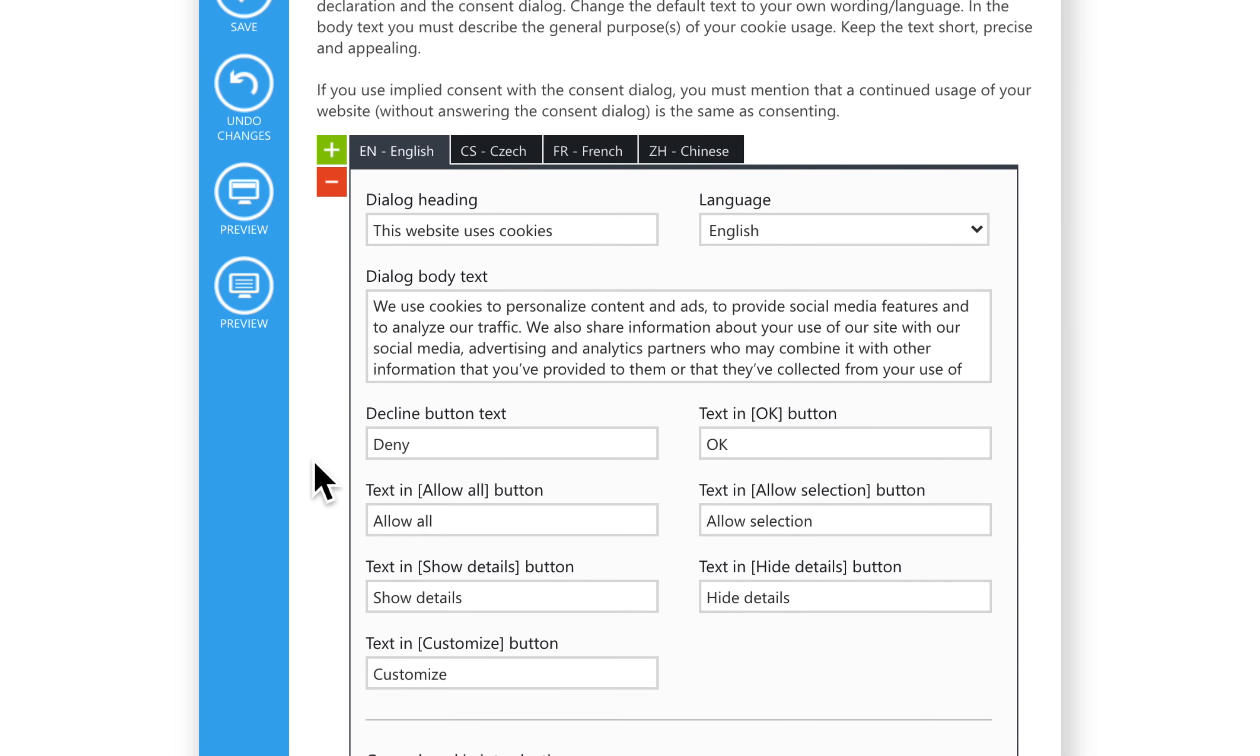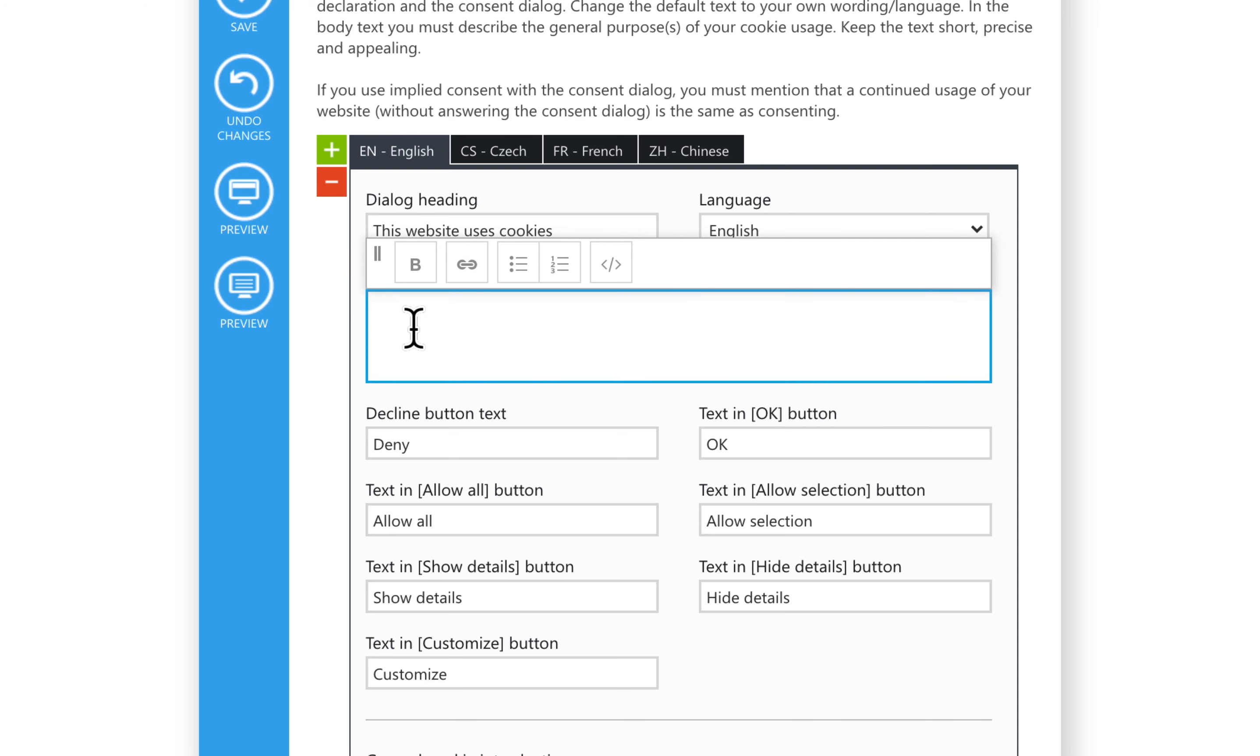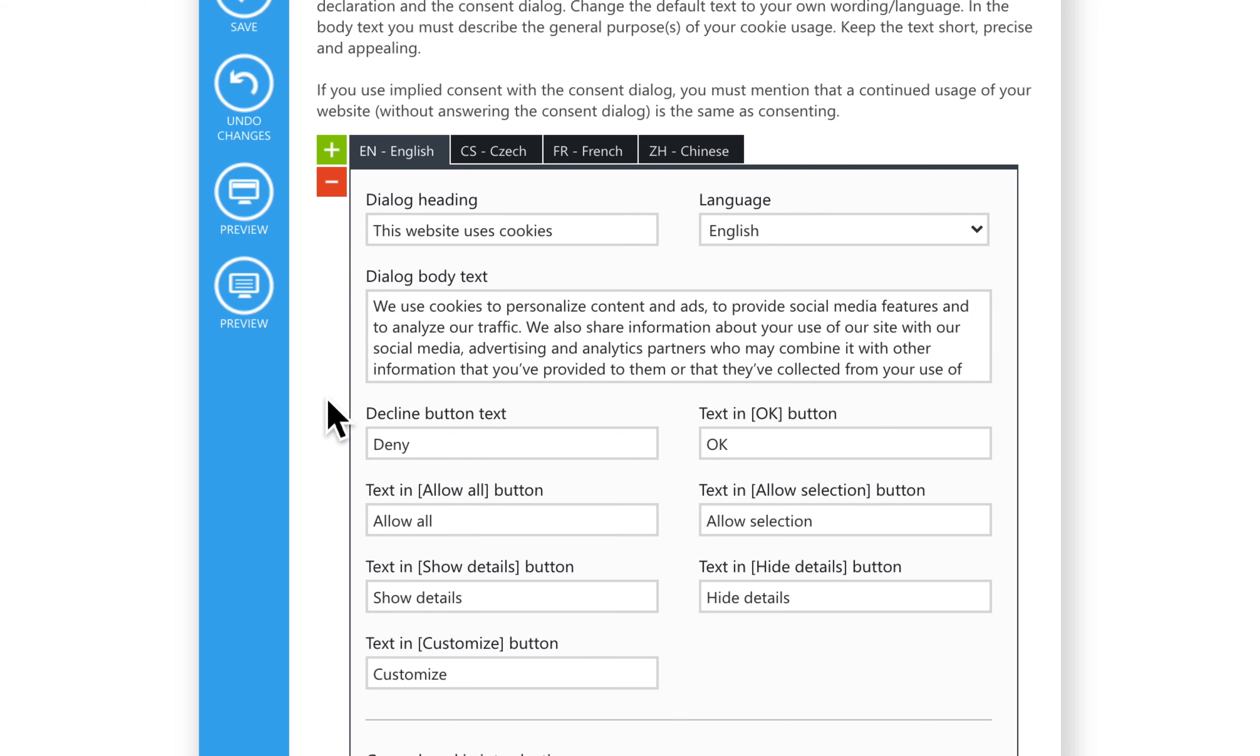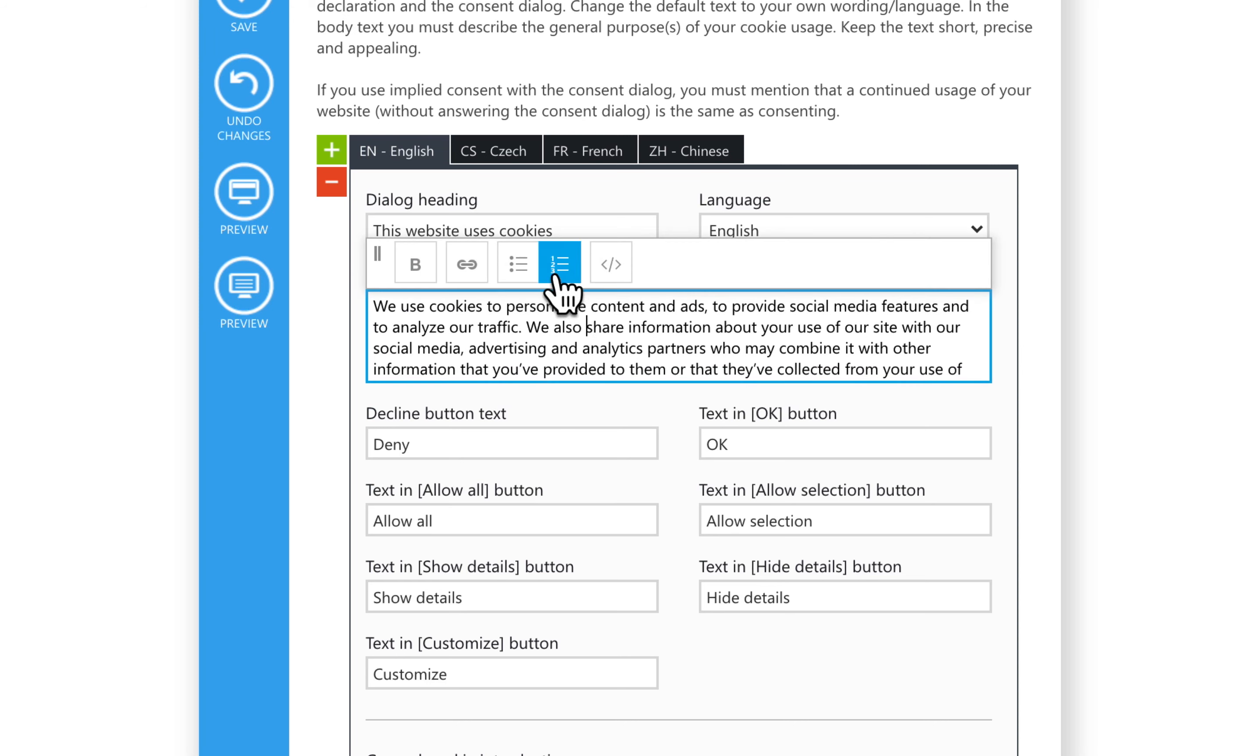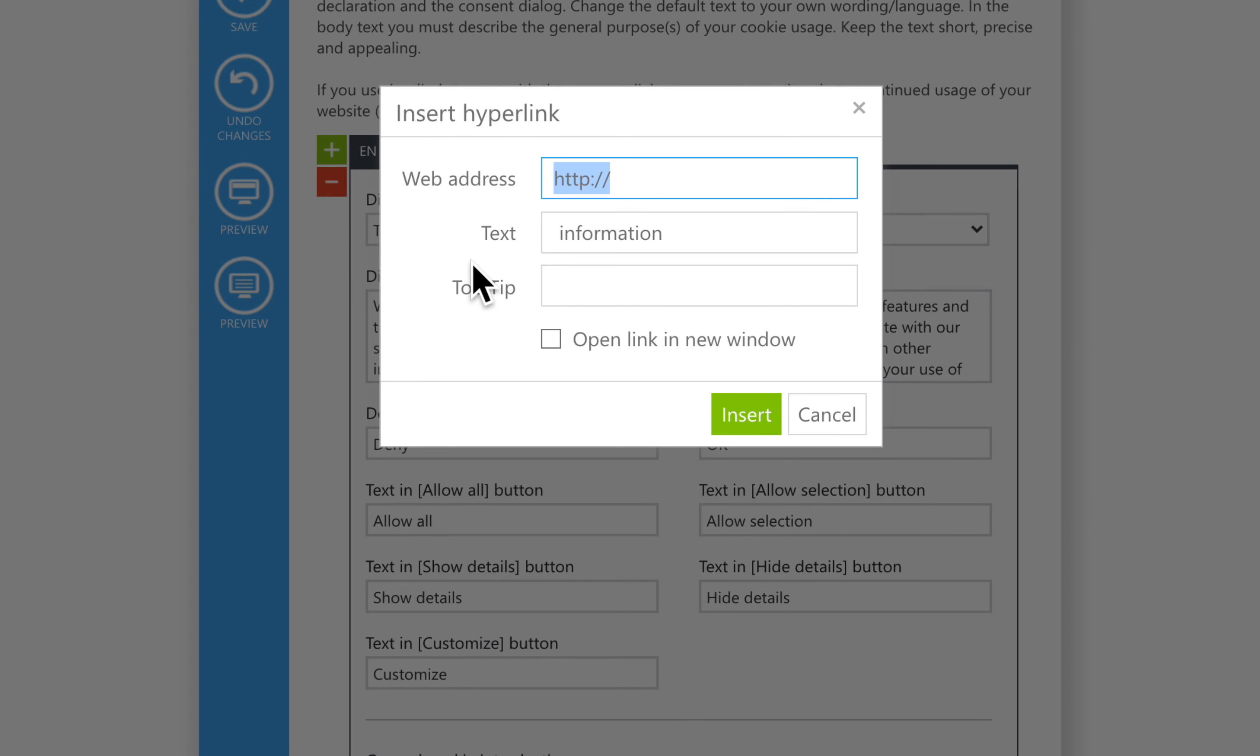You can edit the template text, delete it completely, or add your own. To do so, click anywhere within the text you want to edit. When you do this, a small toolbar will appear. Please note that the toolbar is not visible until you have clicked on the text. From the toolbar, you can use bold, bullet points, and numbering to format the text in the box. Also, it is possible to add hyperlinks if, for example, you want to link to your privacy policy or cookie declaration.